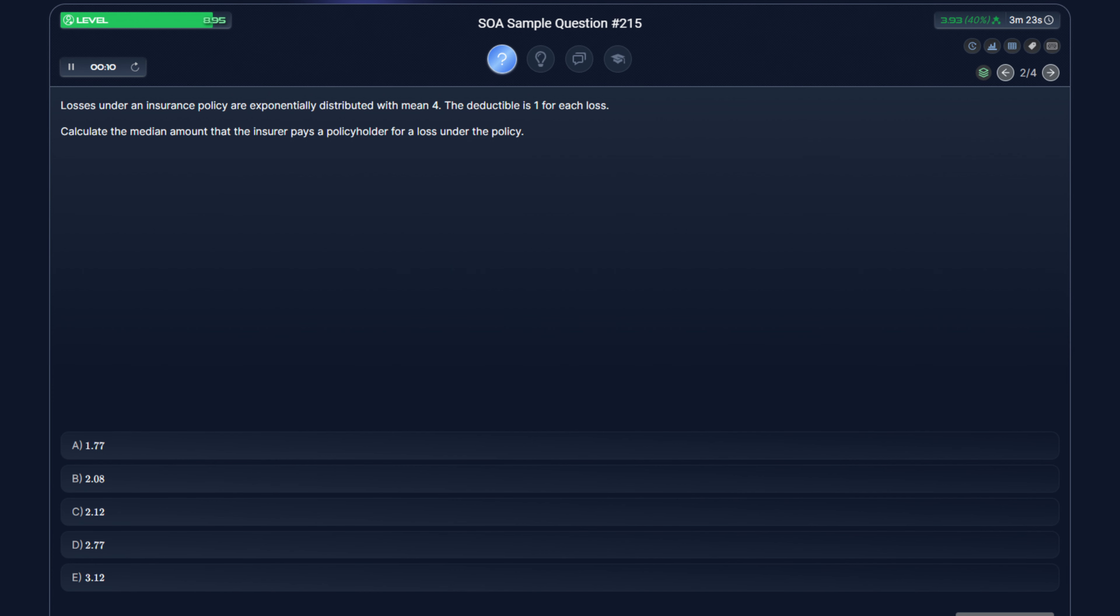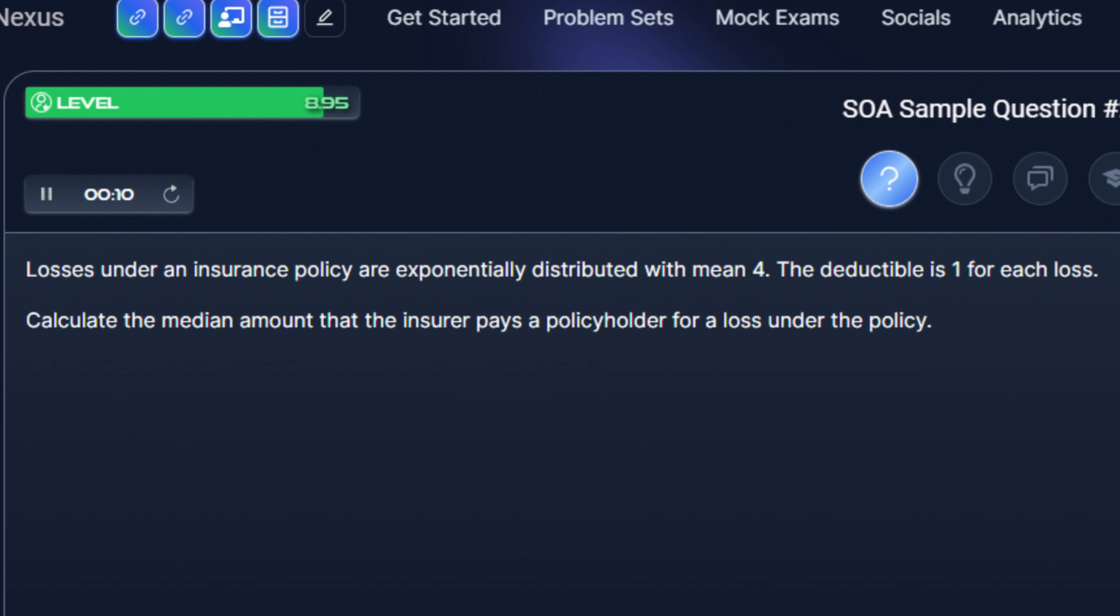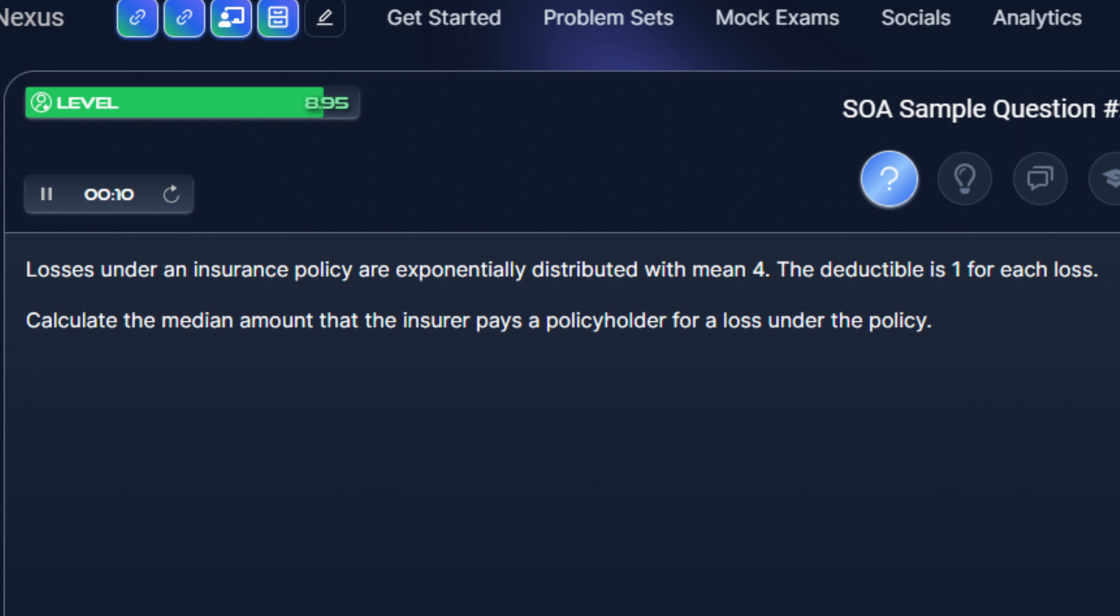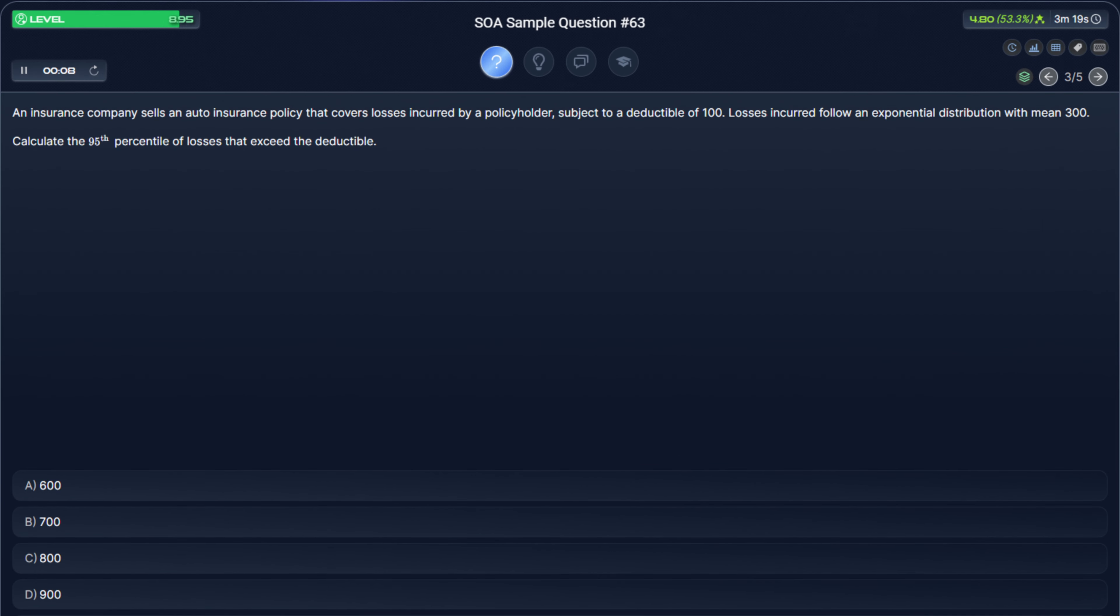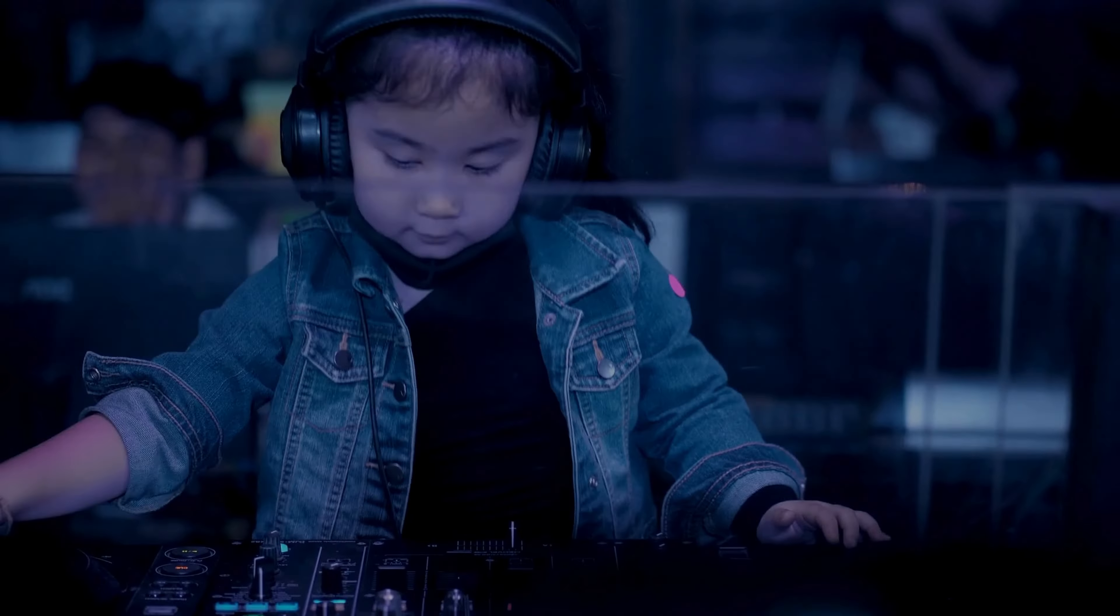The tricky part with this question is not necessarily the math, but really understanding what the question is asking for. Even though the word loss appears in the question three times, the question is actually asking for the payment. As another example, here's a very similar question that states: an insurance company sells a policy with a deductible of 100. Losses follow an exponential distribution with mean 300. Calculate the 95th percentile of losses that exceed the deductible. So in this question, you are calculating the percentile of losses, but only of those that exceed the deductible of 100.